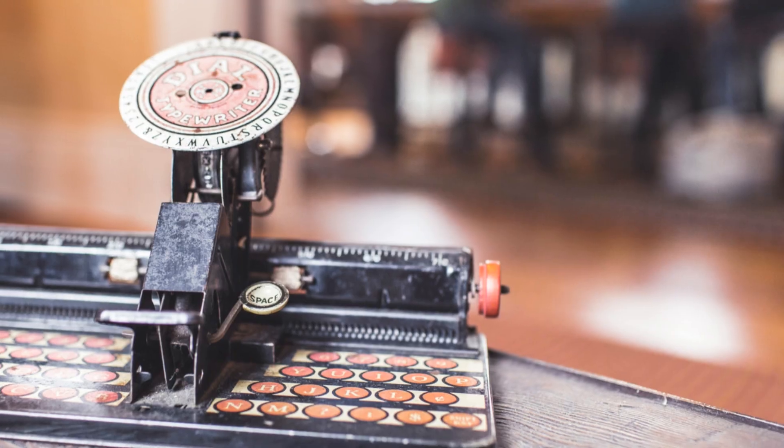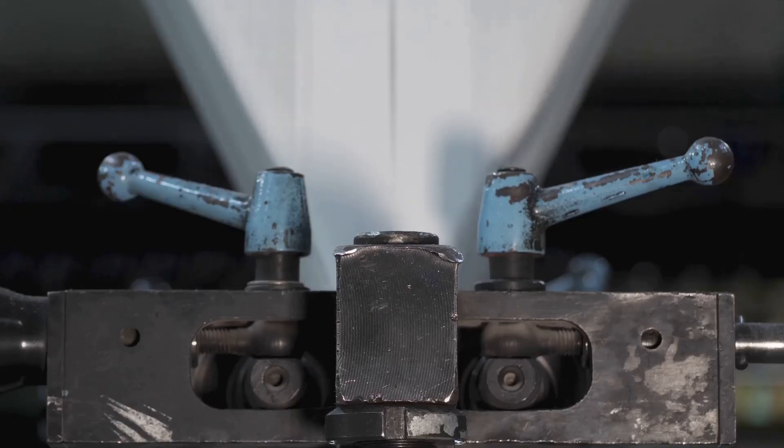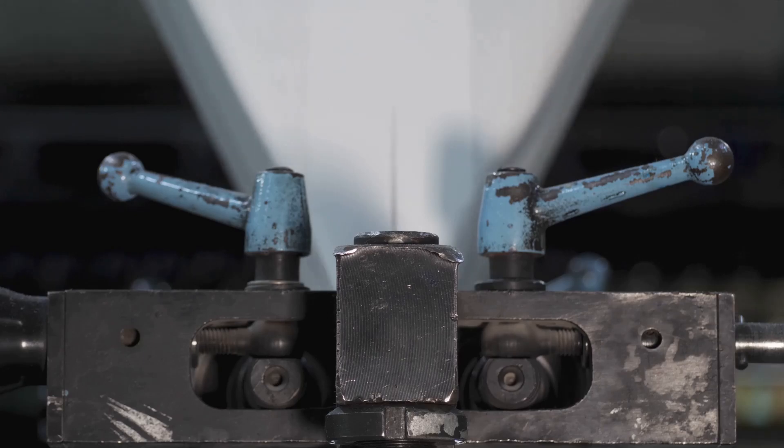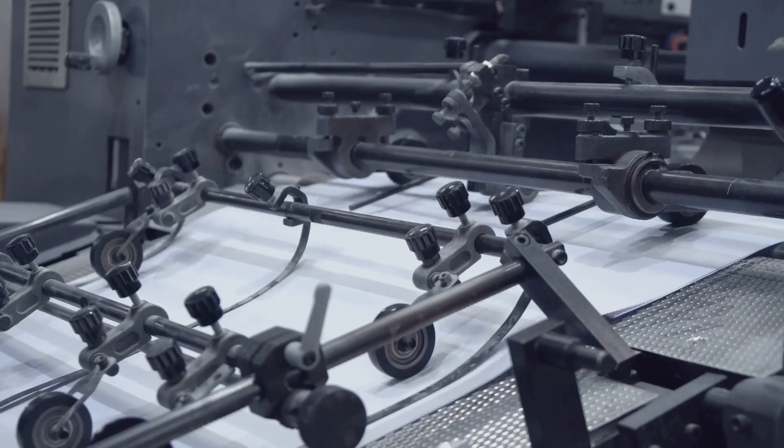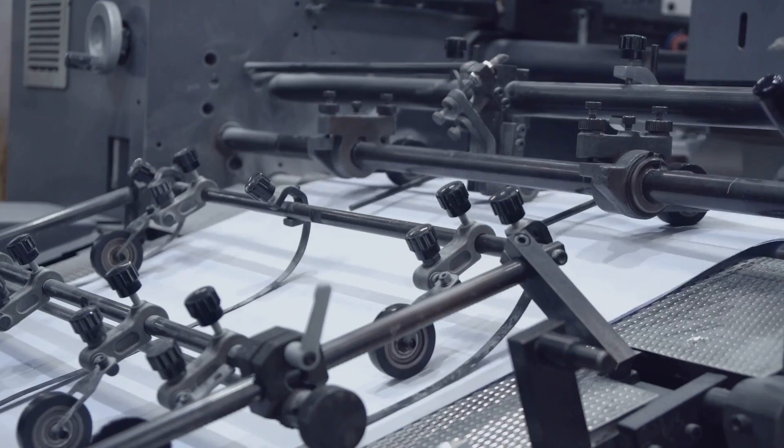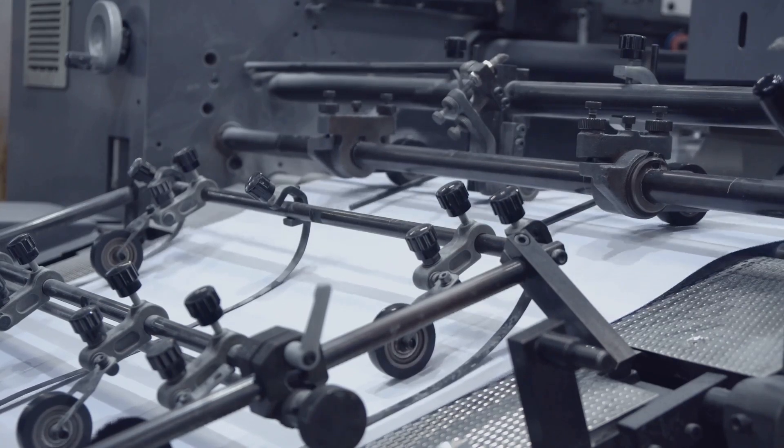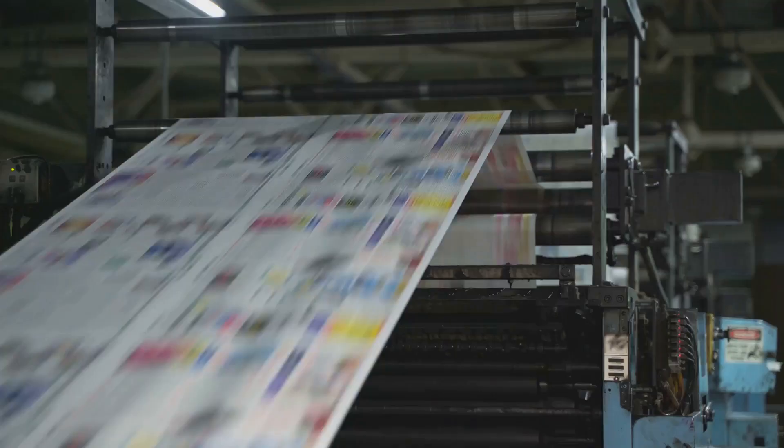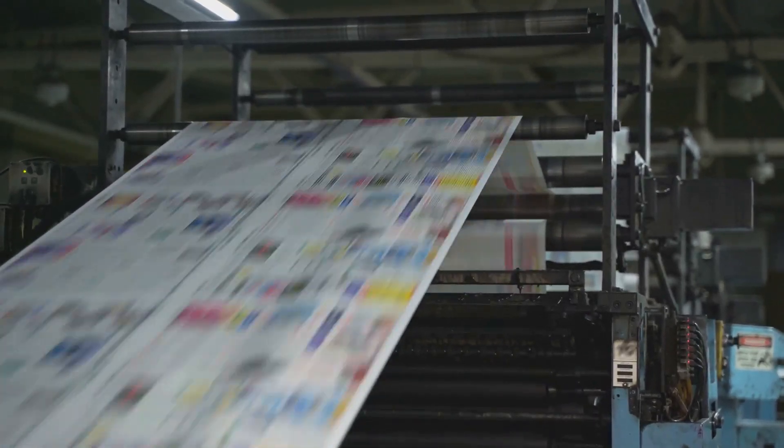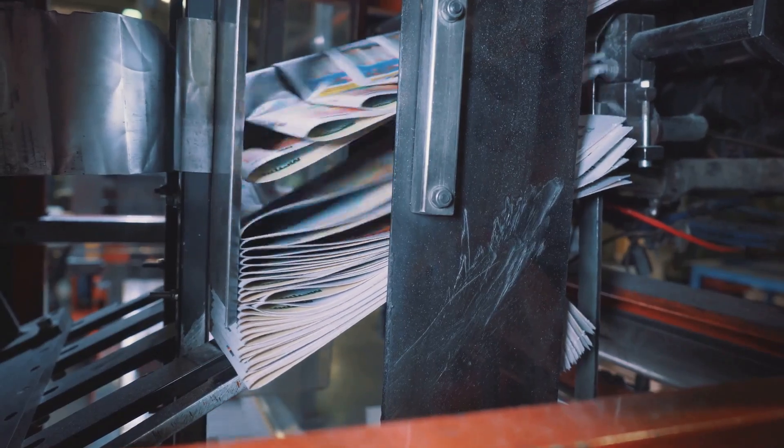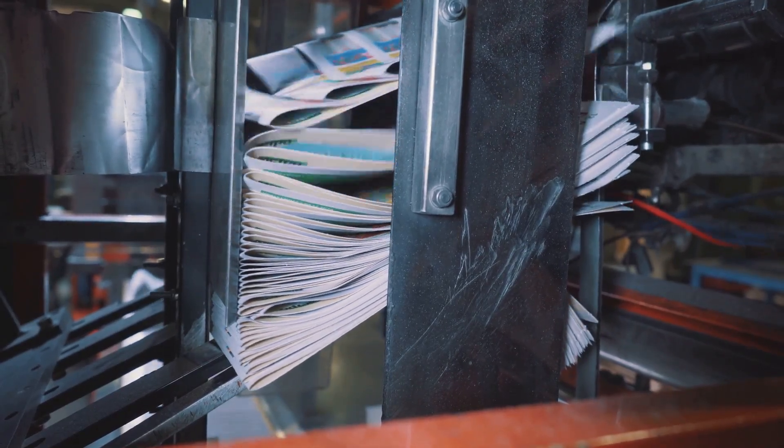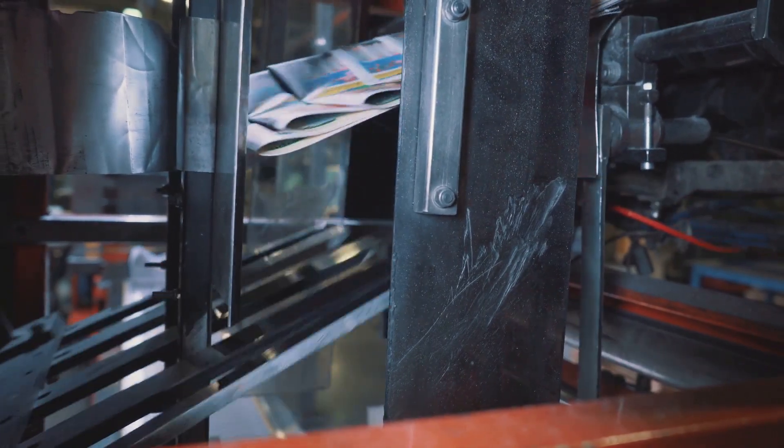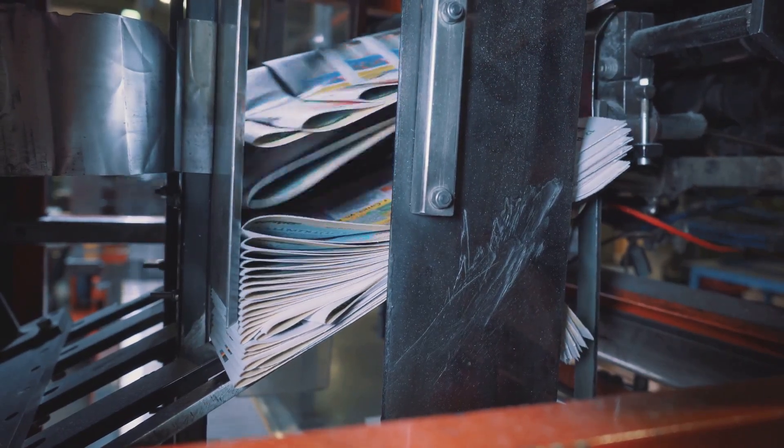The 19th century witnessed a surge in technological advancements that transformed the printing industry once again. The invention of the steam-powered printing press dramatically increased printing speeds and efficiency. This innovation led to the mass production of newspapers, magazines and books, making printed materials more affordable and accessible to an even wider audience.